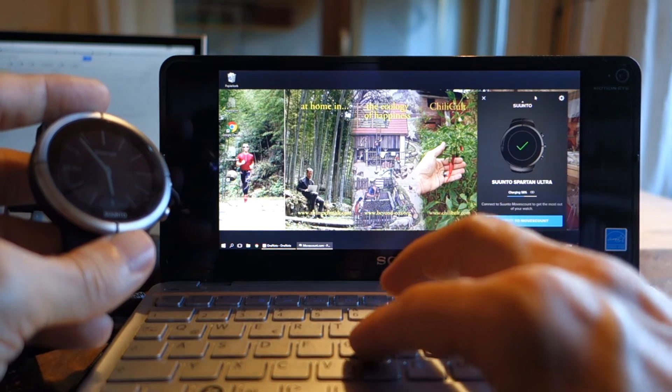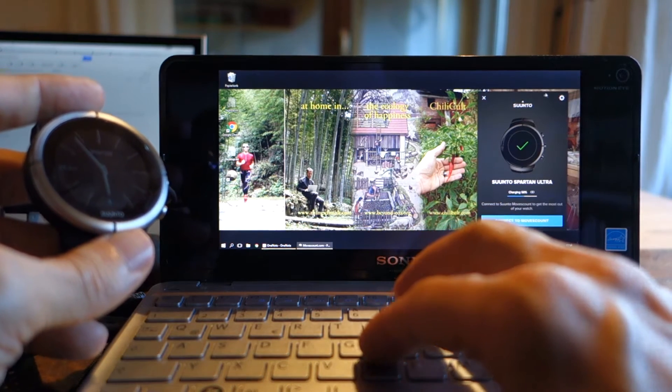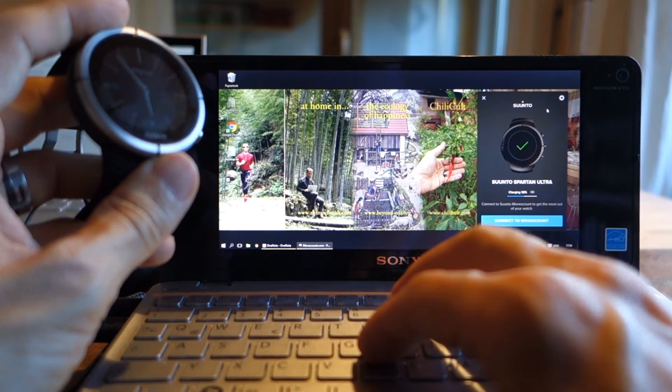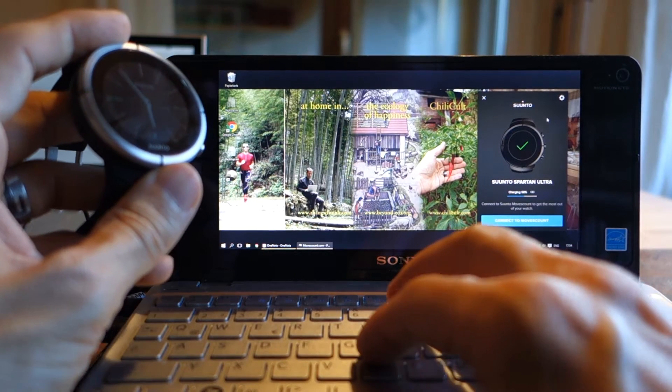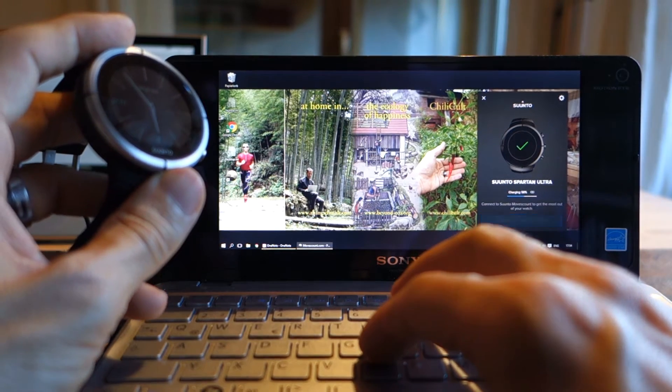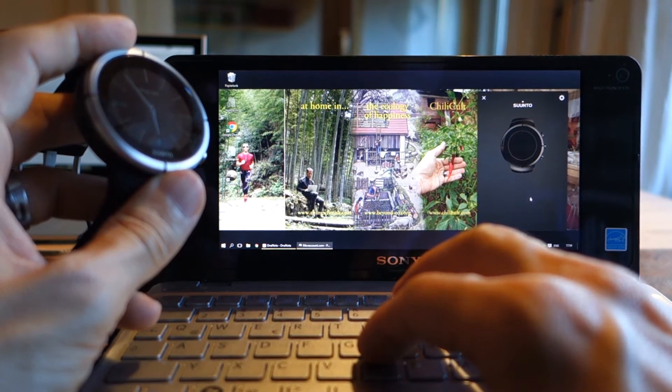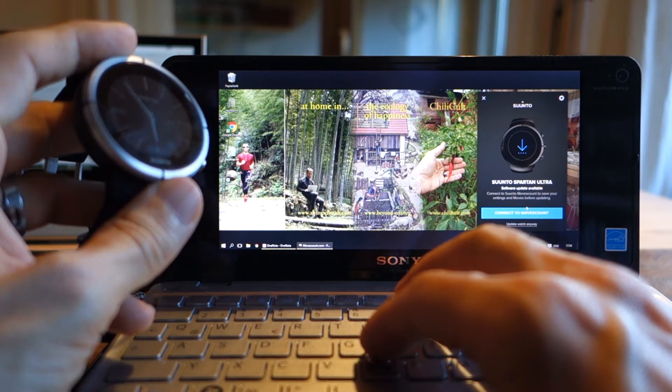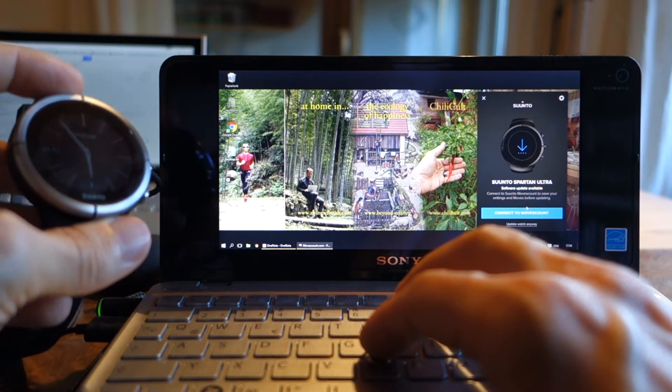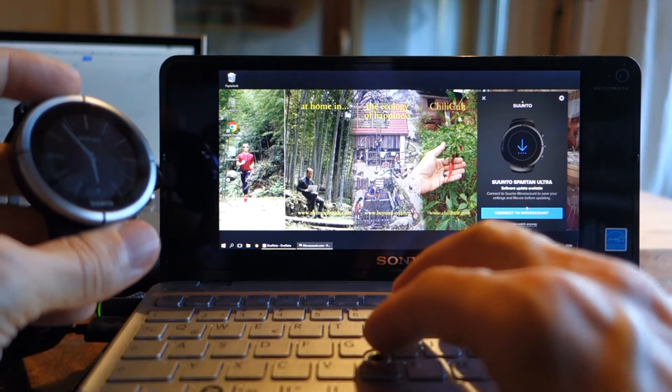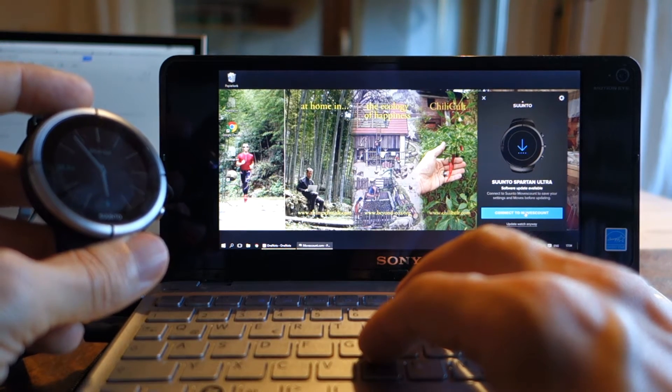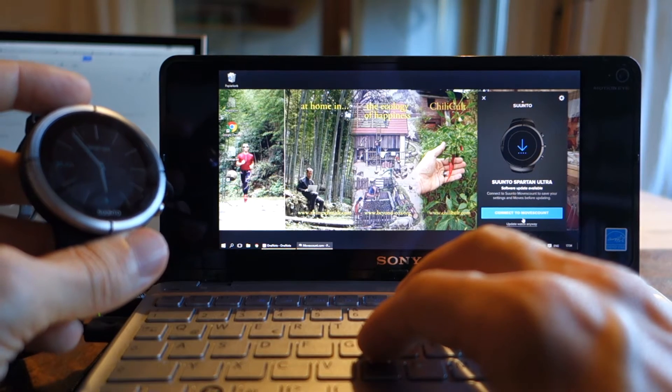And it has been recognized. Suunto Link is telling me it's connected to a Suunto Spartan Ultra, which is charging. No, it's not. Okay. And it would like me to connect MovesCount and to update.